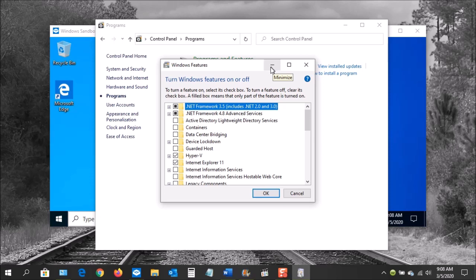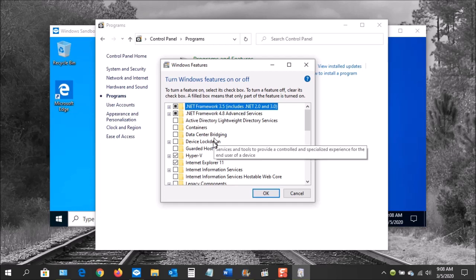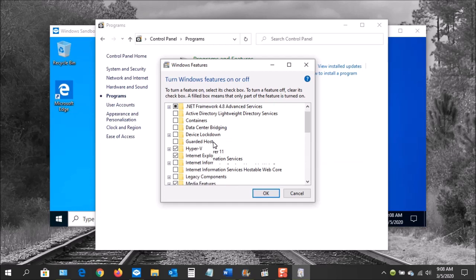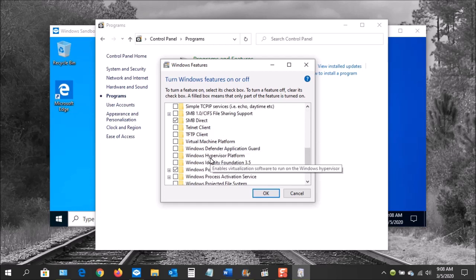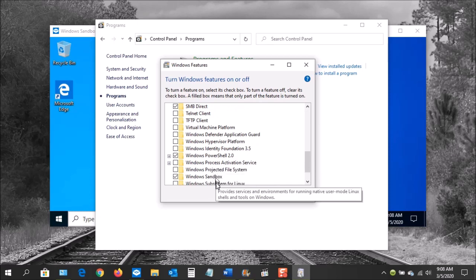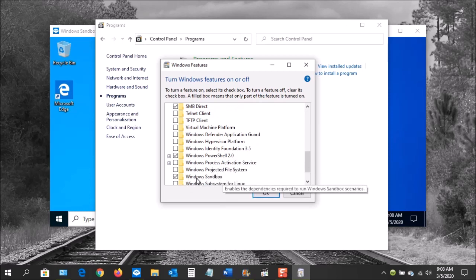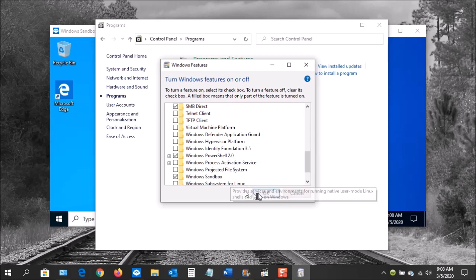You're going to see this window pop up. These are all the features that you can install or remove from Windows 10. If you scroll down, you'll see where it says the Windows Sandbox. Put a checkmark in that box. Then click OK. Once the installation is completed, you'll need to restart the PC.